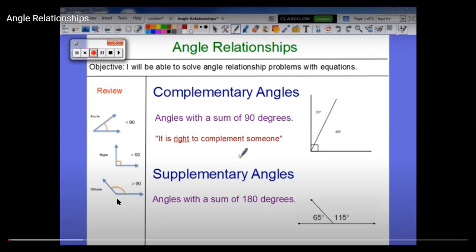We have angle relationships when you are going to combine two angles together. The first type we are going to study today is complementary angles, which are angles with a sum of 90 degrees. For example, we have two angles — 30 and 60 — when you add them together, they equal 90 degrees. Remember: it is right to complement someone, so complementary equals 90.